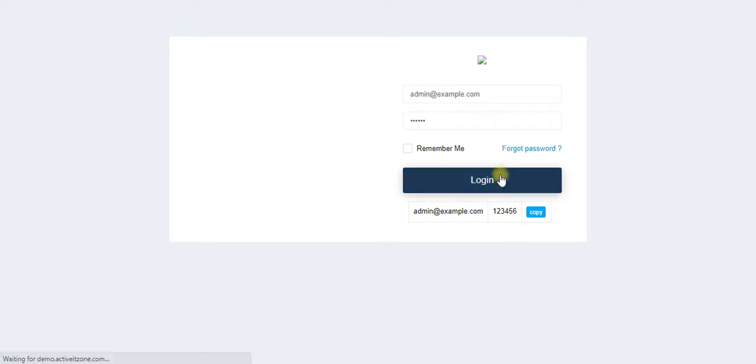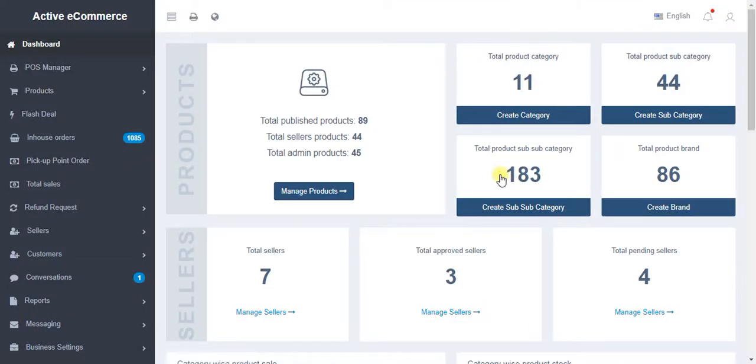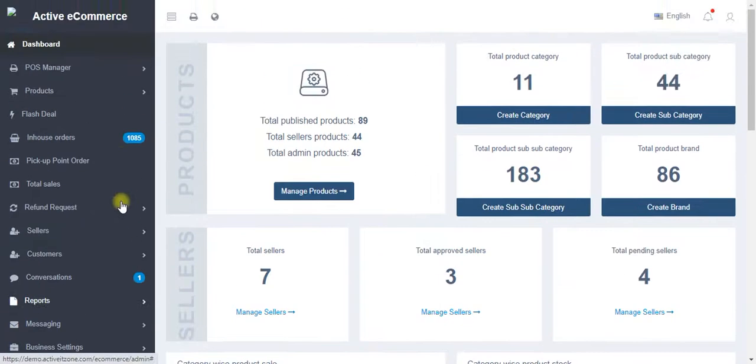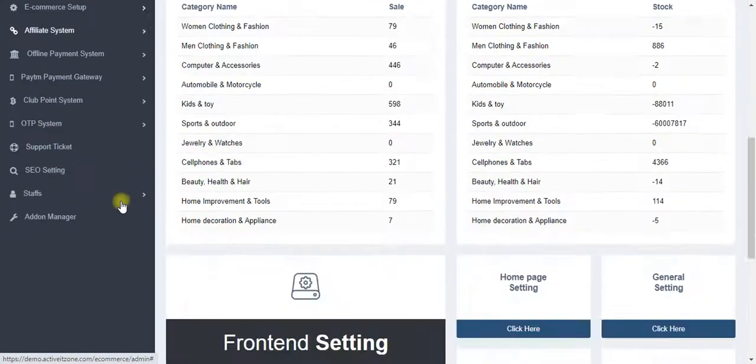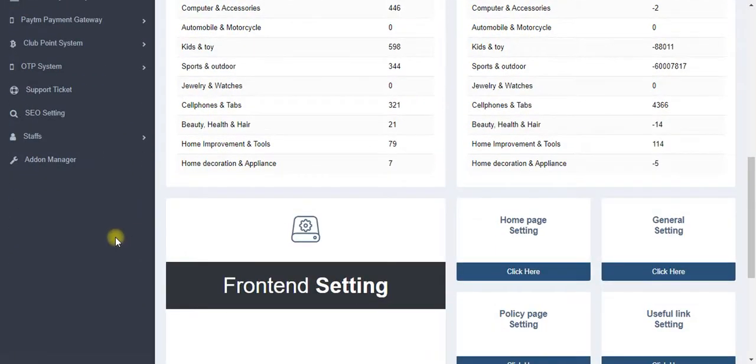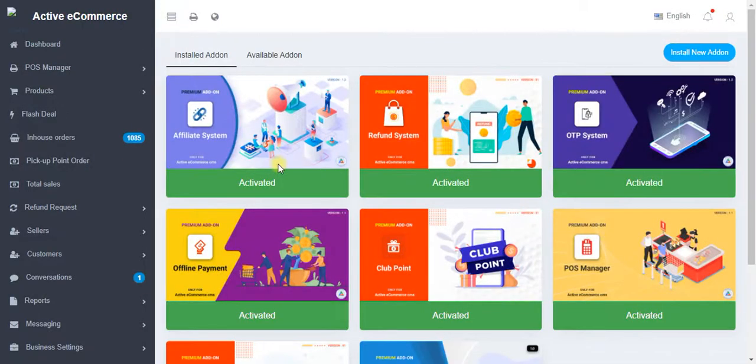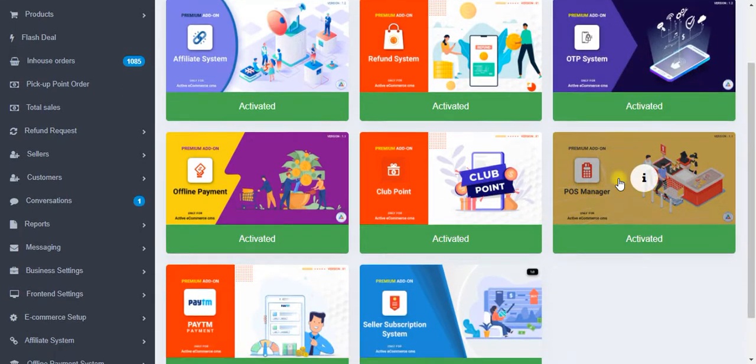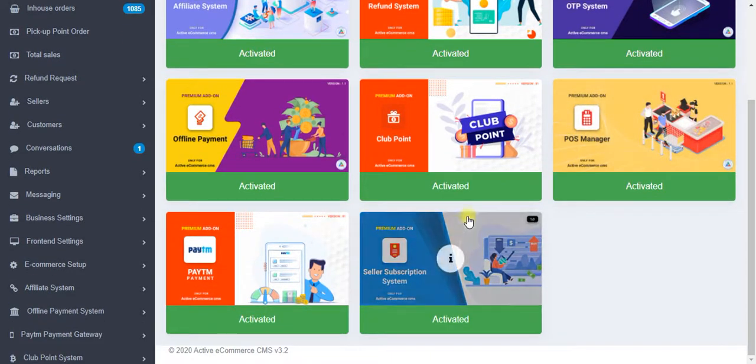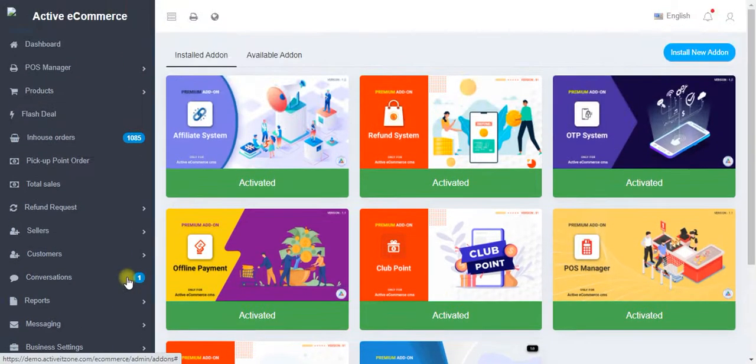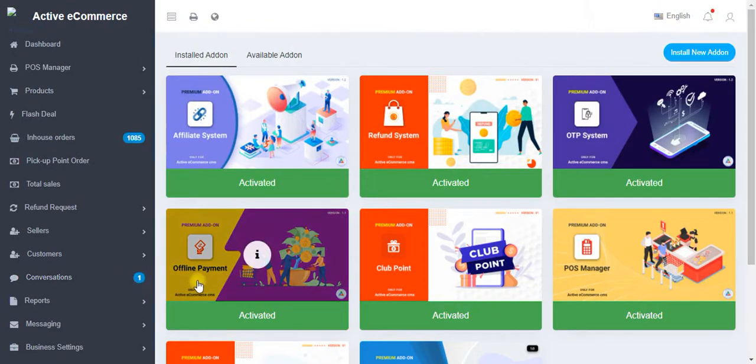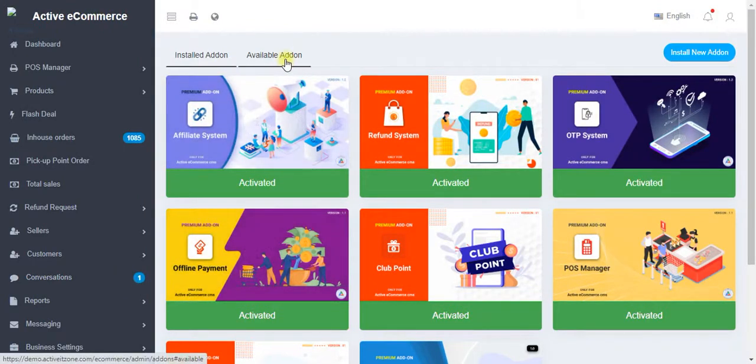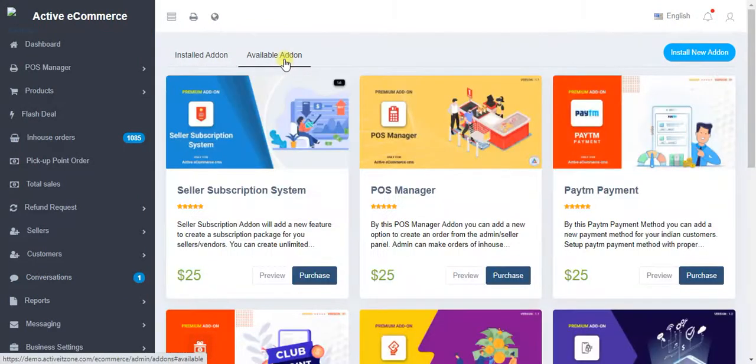I want to assume that I have purchased this software from the developer. Aside from all these features, I want to click on add-on manager. These are the add-ons that have been installed on this software. For example, let's go to available add-ons.